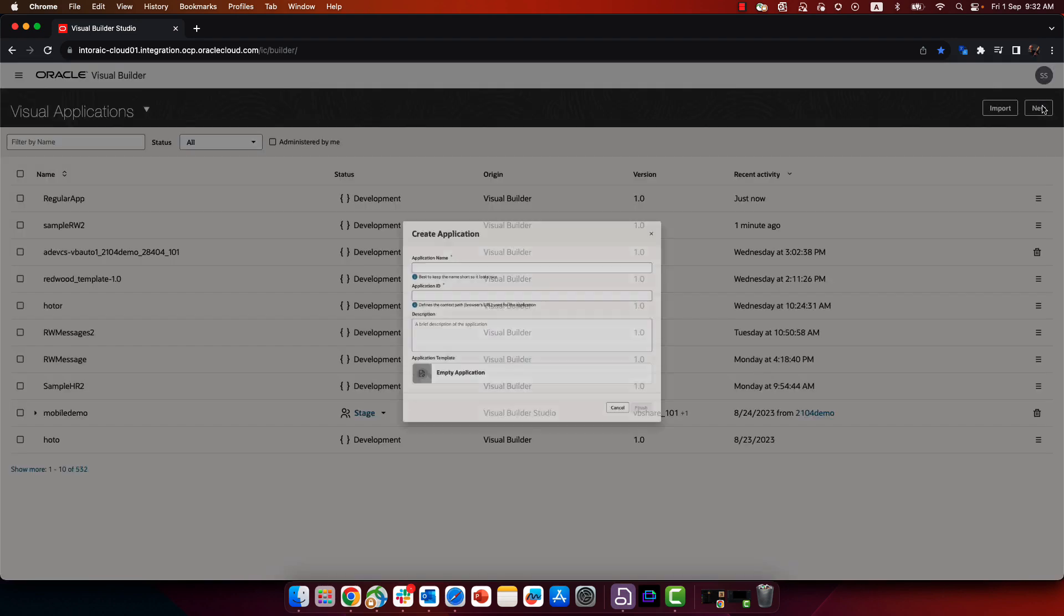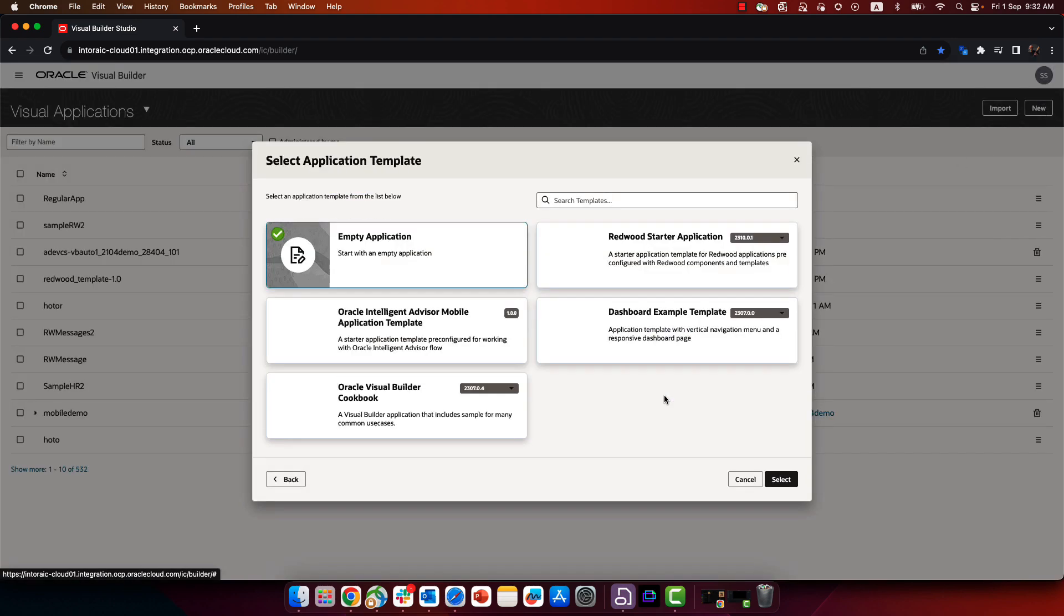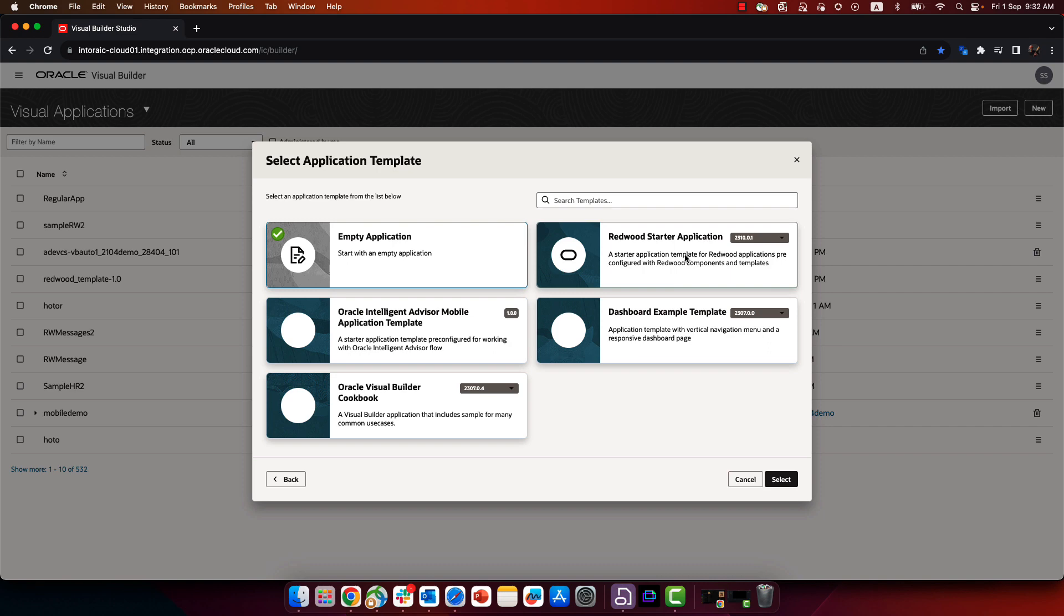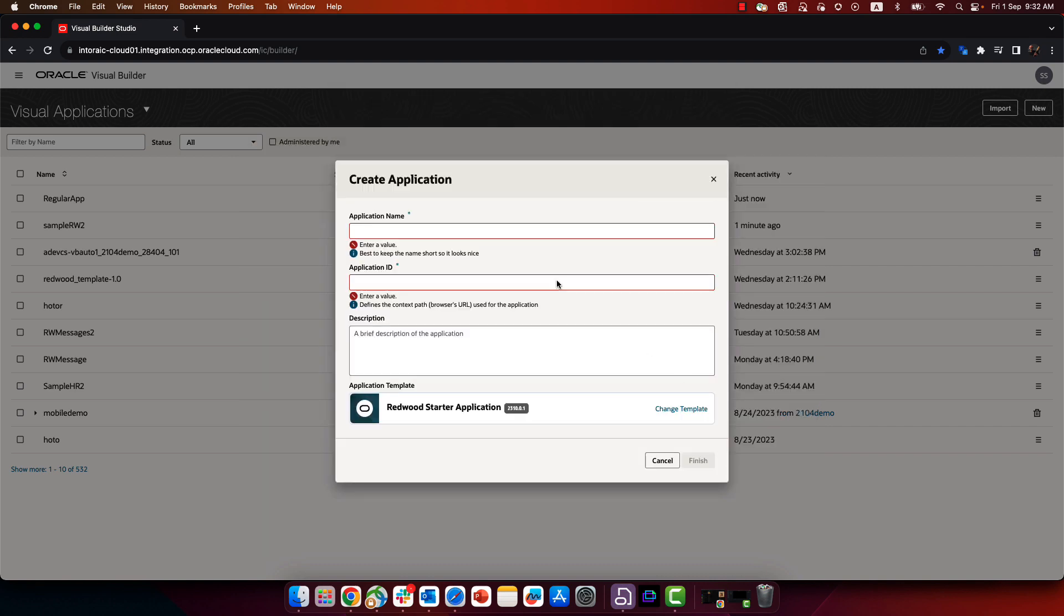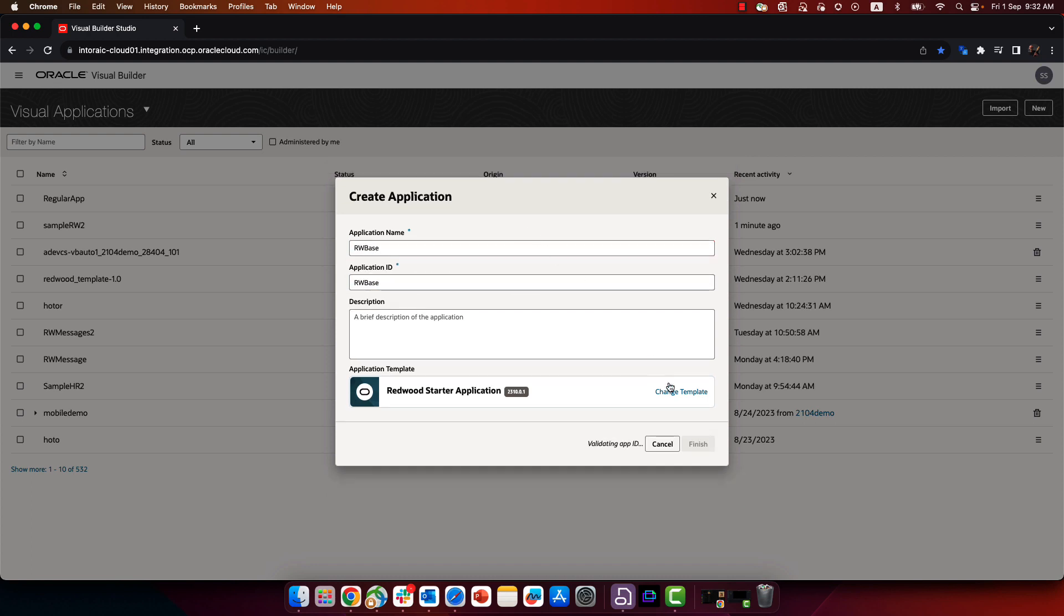So if you want to add the Redwood component in there, one of the things you can do is basically create a new application with the Redwood starter application template, so you would be able to see the settings that are needed. So this is what we're doing here. We're creating a new application.